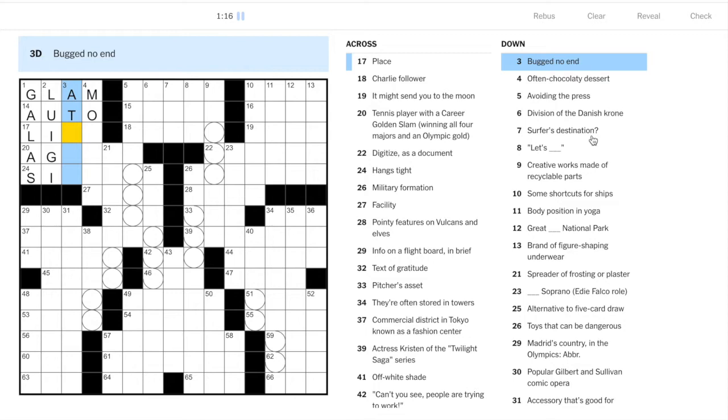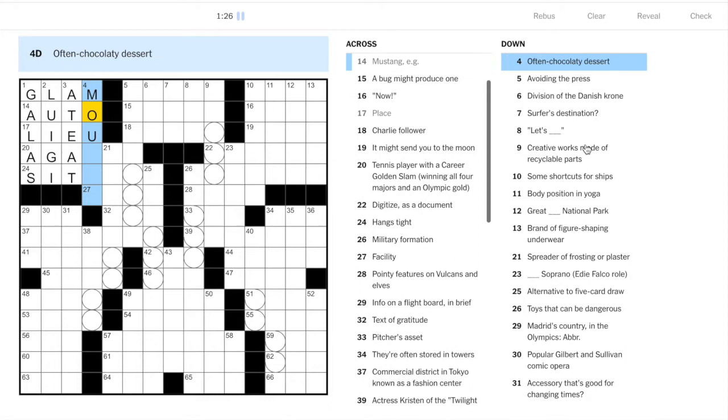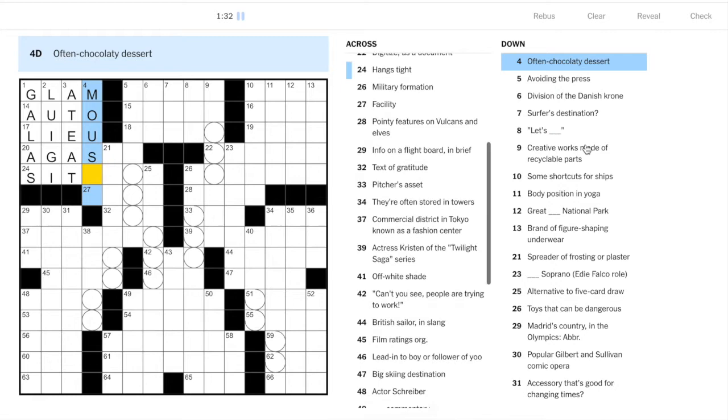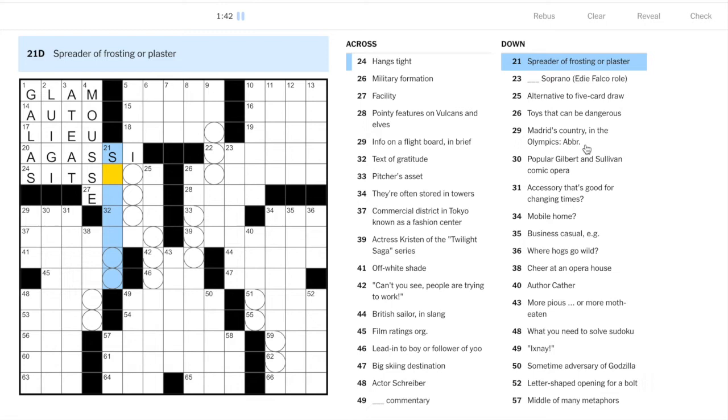Ate at 17 across - place. I've got a lot of vowels in this top left corner. Often chocolatey dessert - mousse. 20 across, tennis player whose name starts like this, that's Andre Agassi, don't need to read the whole clue.